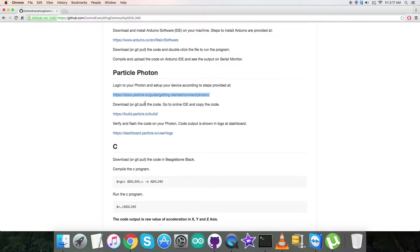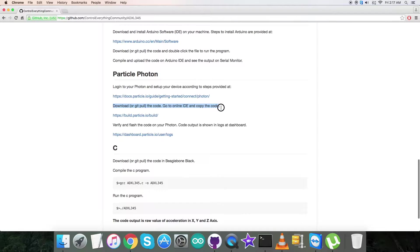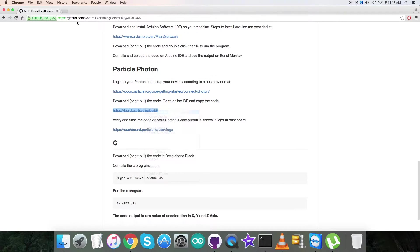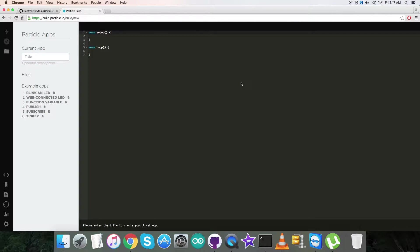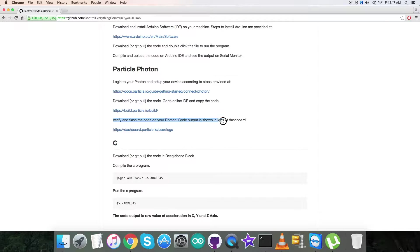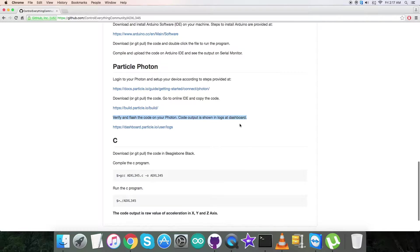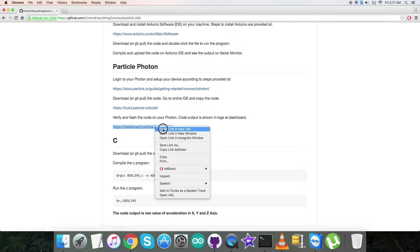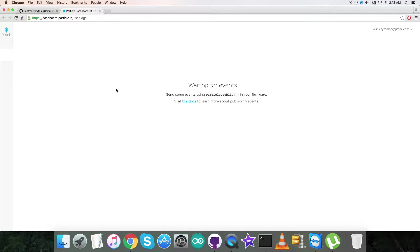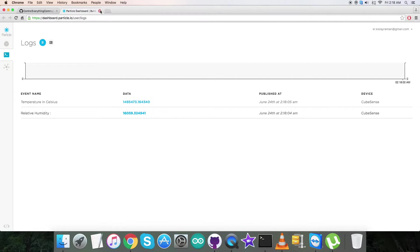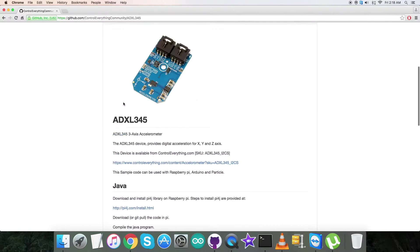After that, you have to download or git pull the code. On the online IDE, you have to copy the code and paste it here, and then save it. After that, the last step is to verify and flash the code on the Particle Photon. The code output will be displayed in the logs at dashboard. Open up dashboard.particle.io, and let's see what we got here. The results will be here.